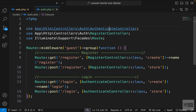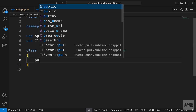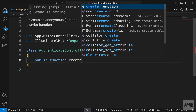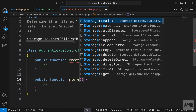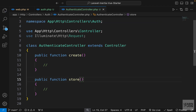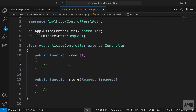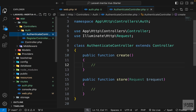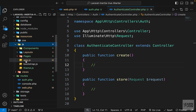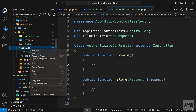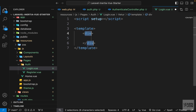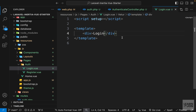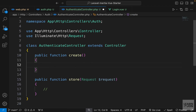Now let's go to the AuthenticateController and create those two functions. We'll have public function create — I'll add a comment here — and then paste a copy below for our store method. The store method will accept the request since we're going to work with it. The create method is going to return a login view, so let's create that inside resources/js/pages/auth as login.vue.